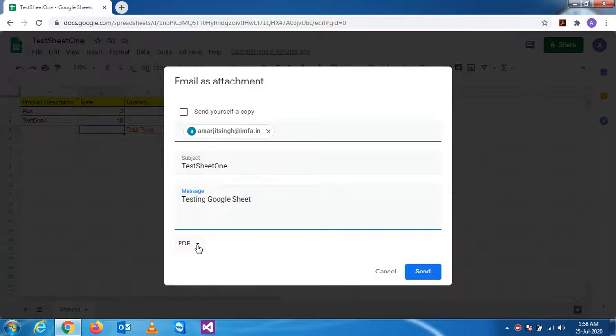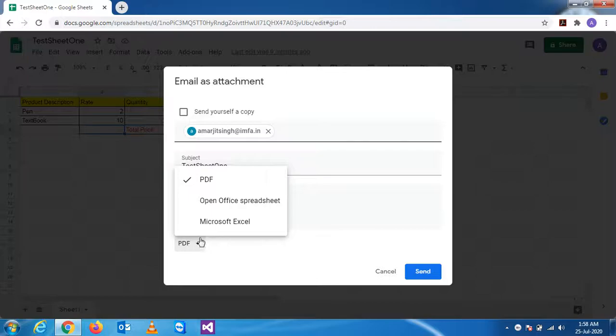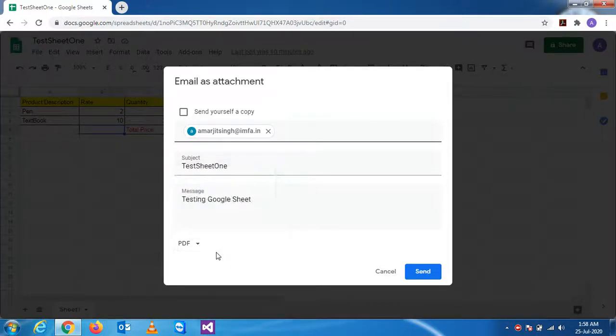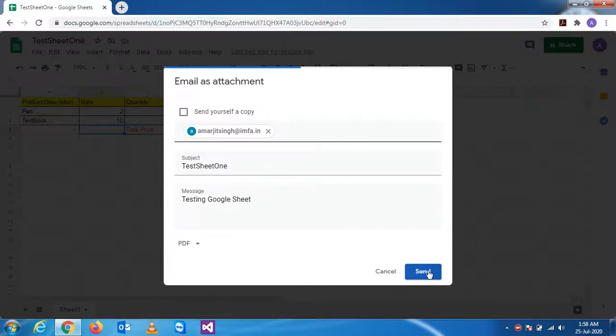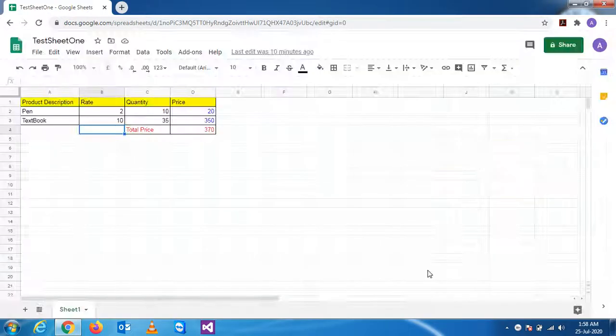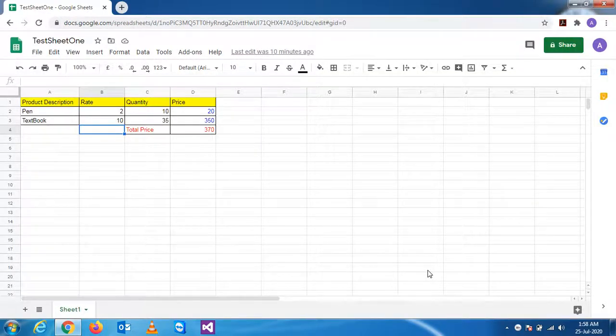The format is PDF. I can change the format also. You can send it in Excel format too. For the time being, I'm sending in PDF format. The moment you press send, see the mail is sent.